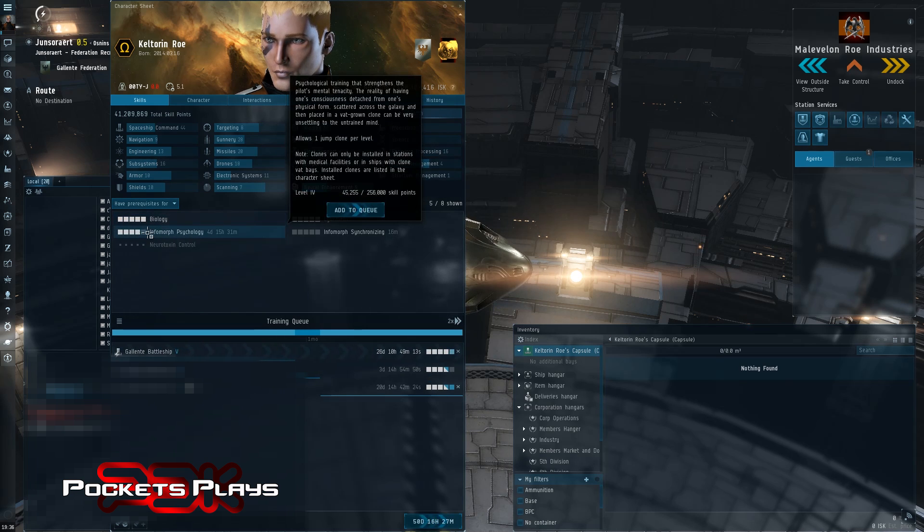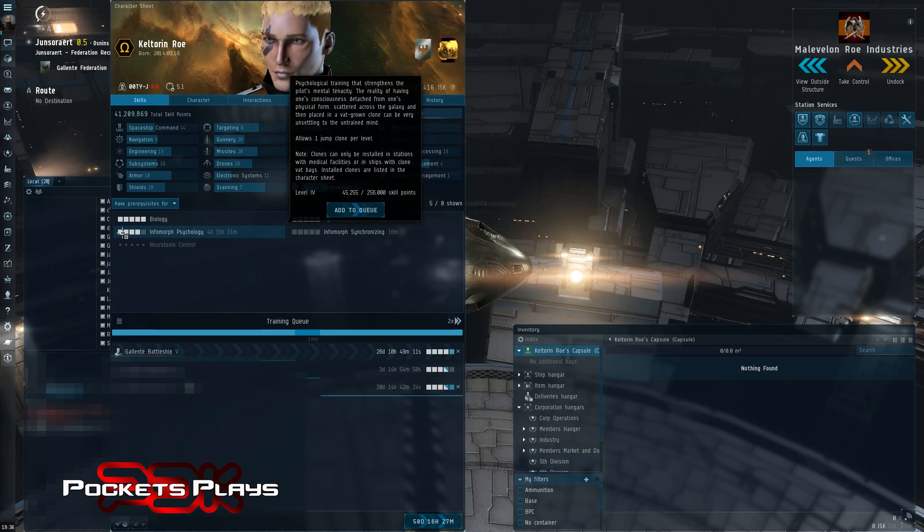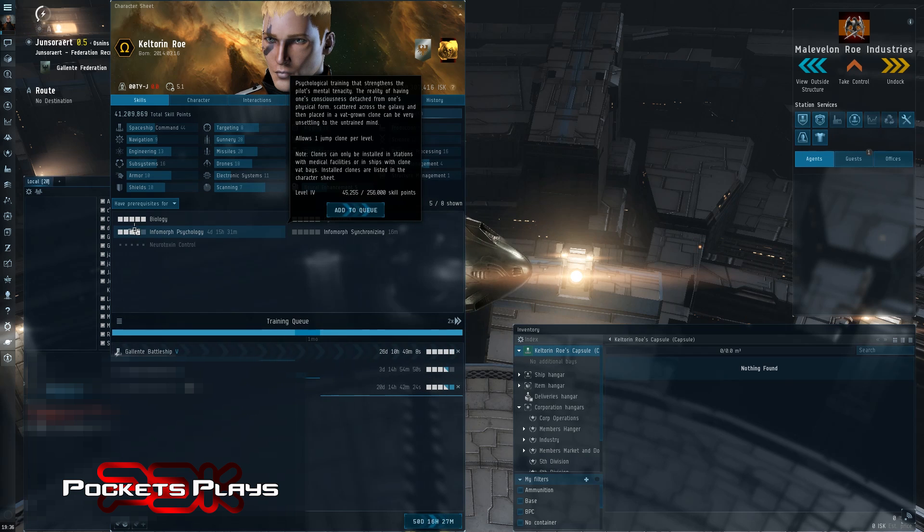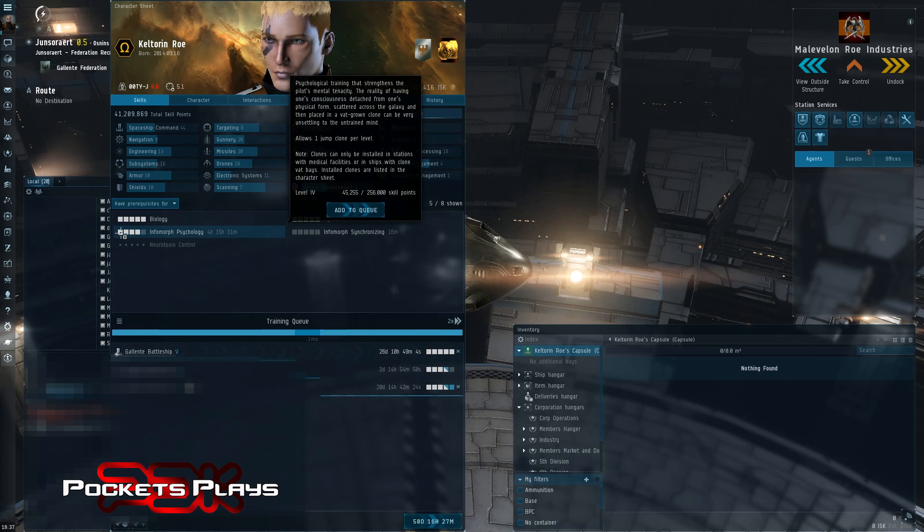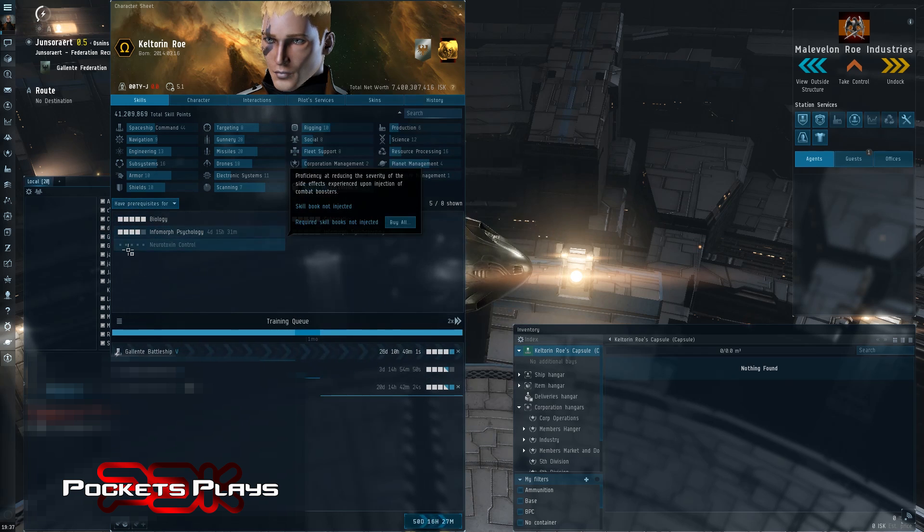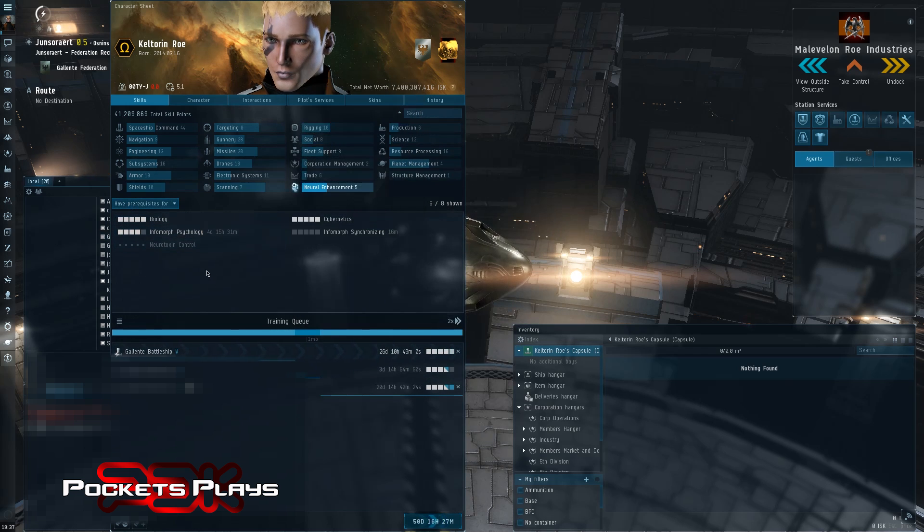For every point you can train this skill, you get one extra clone. So you can see I have four clones total. So I have the one I'm in, plus four. Alphas can train this to one, so you can always have at least one spare clone, and that's important. So definitely train that up.